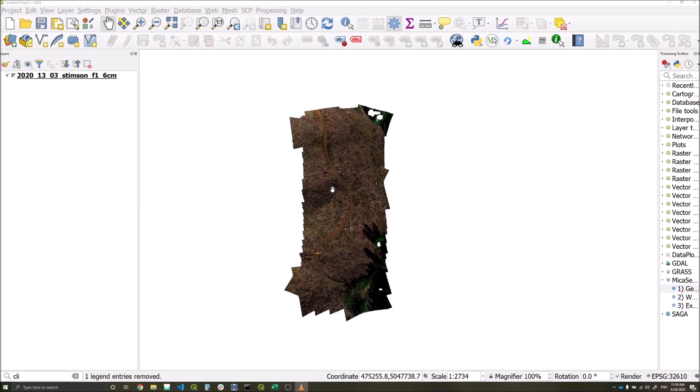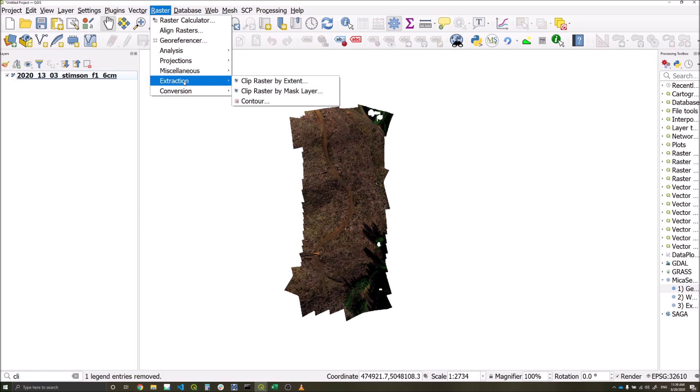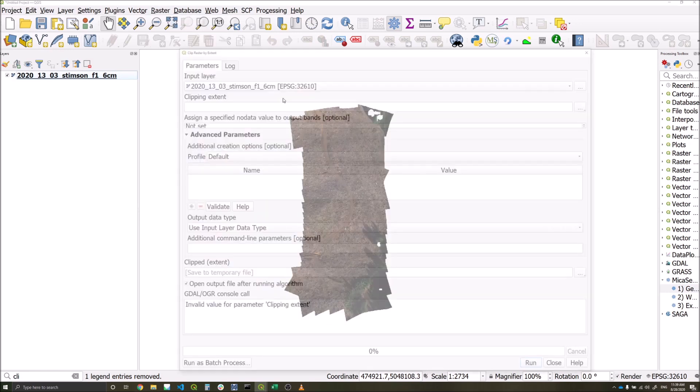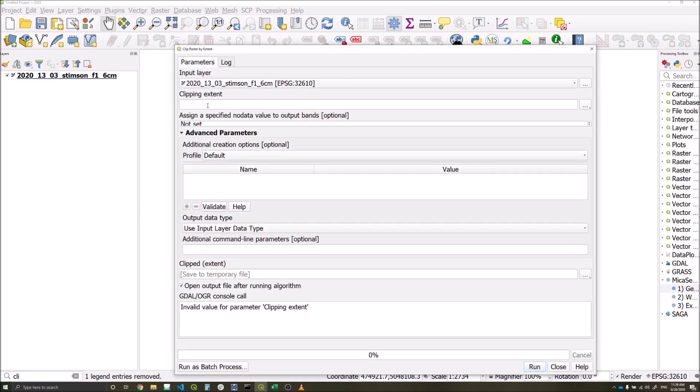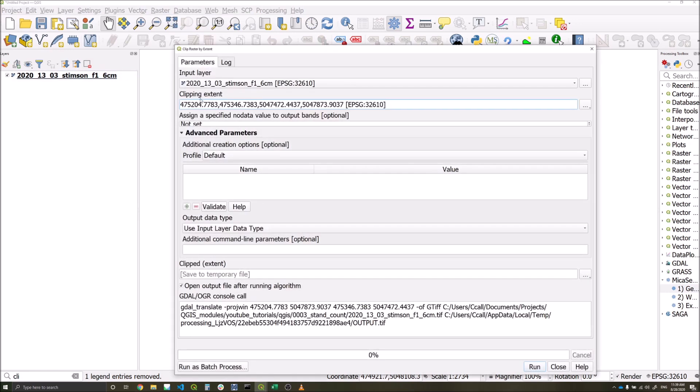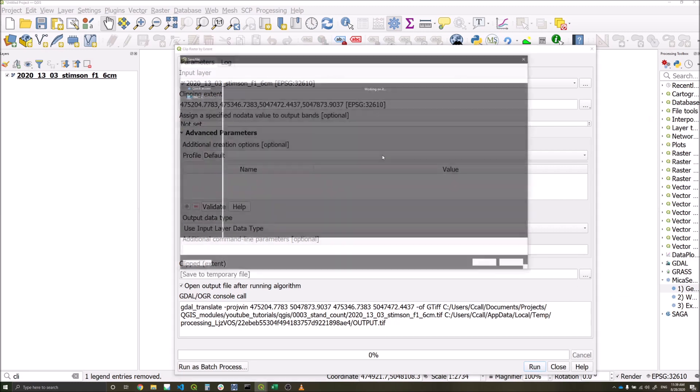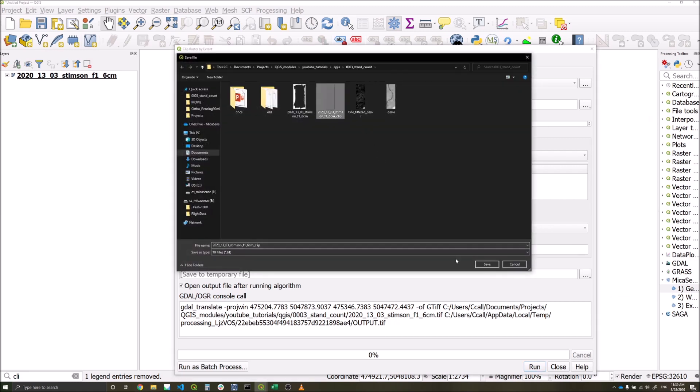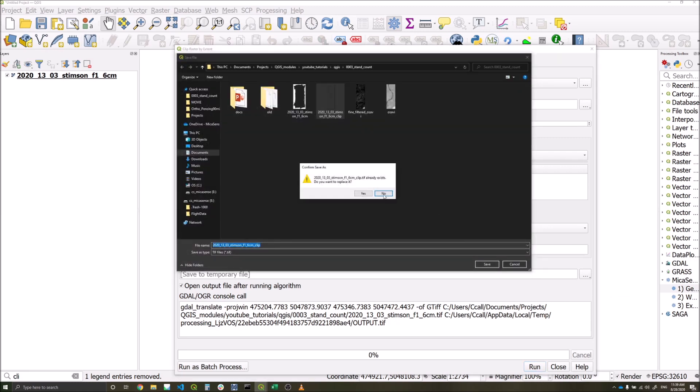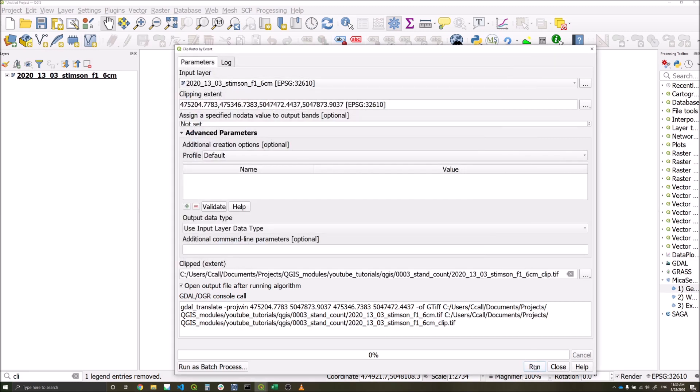To begin with we're going to crop our raster to an area of interest. So we're going to go to raster extraction clip raster by extent. Within the extent, pass a bounding box. We can also define it here or draw a manual box, save the file, add clip to the end of the name, and run.